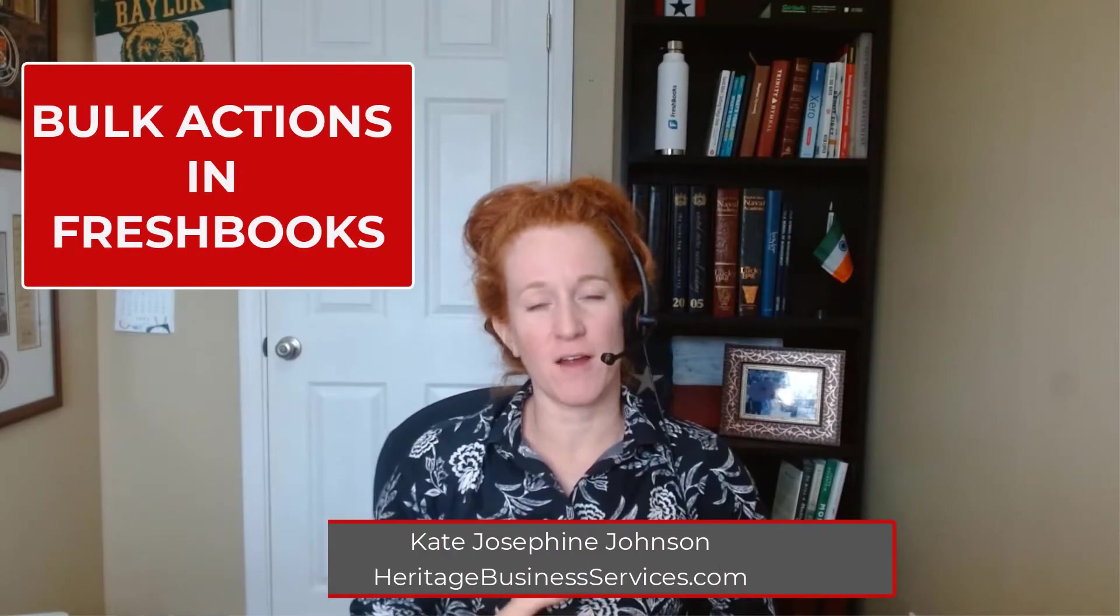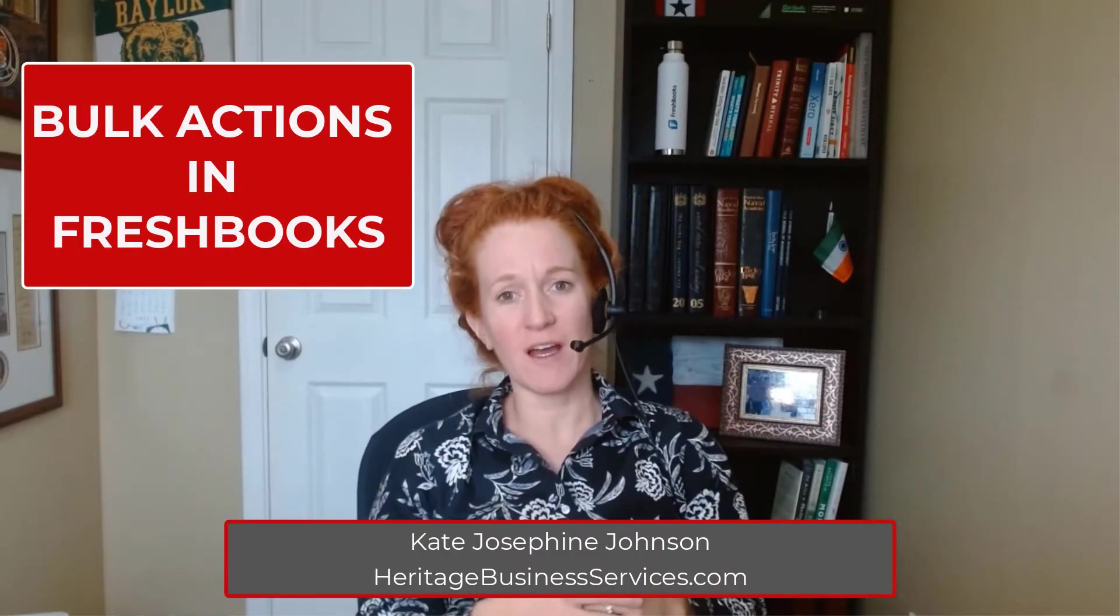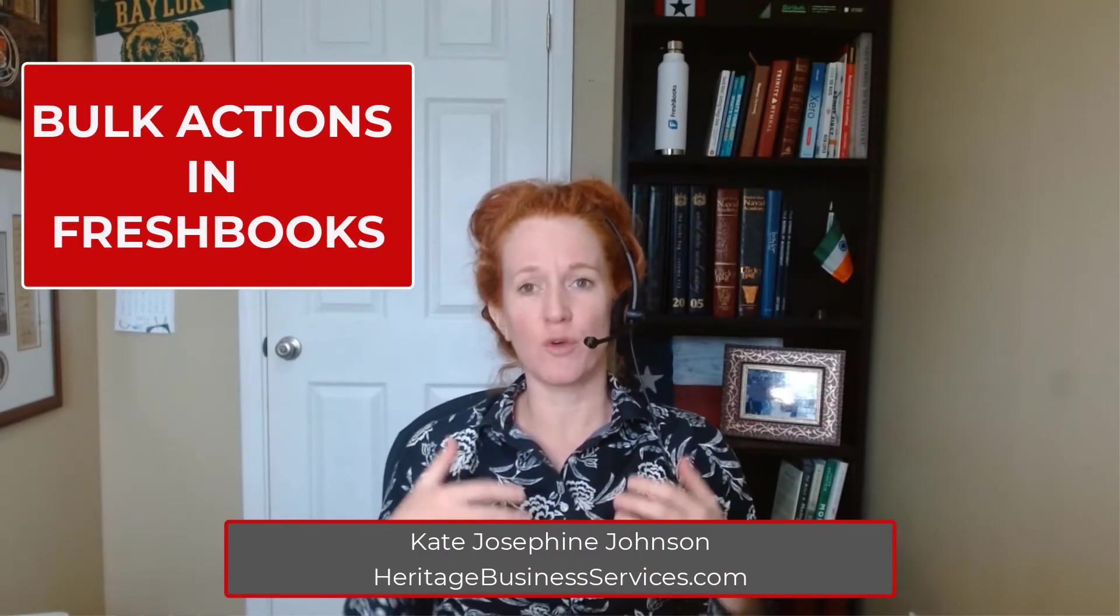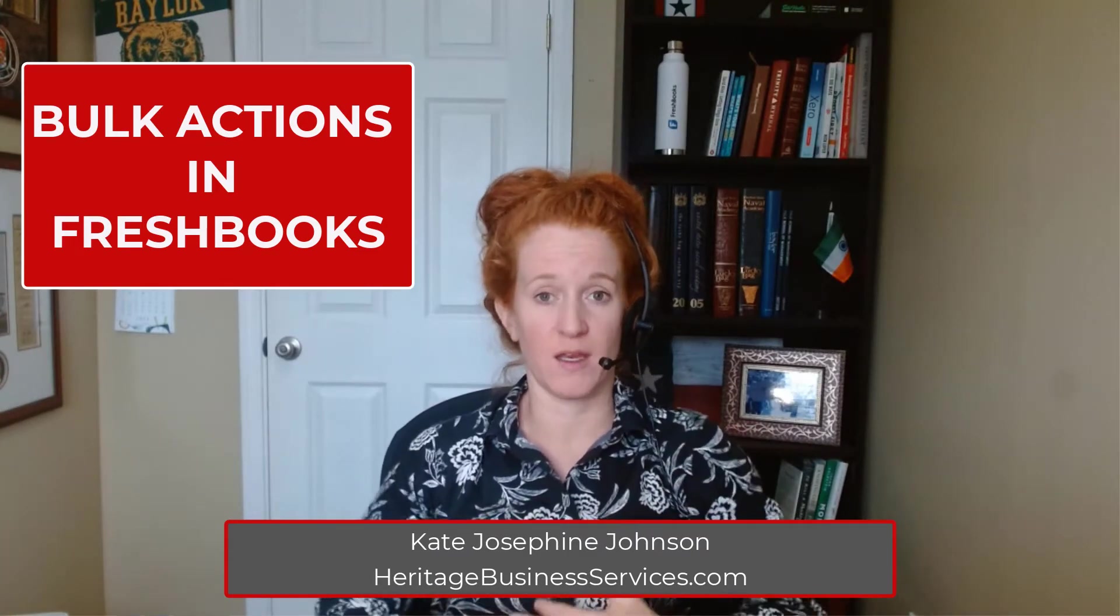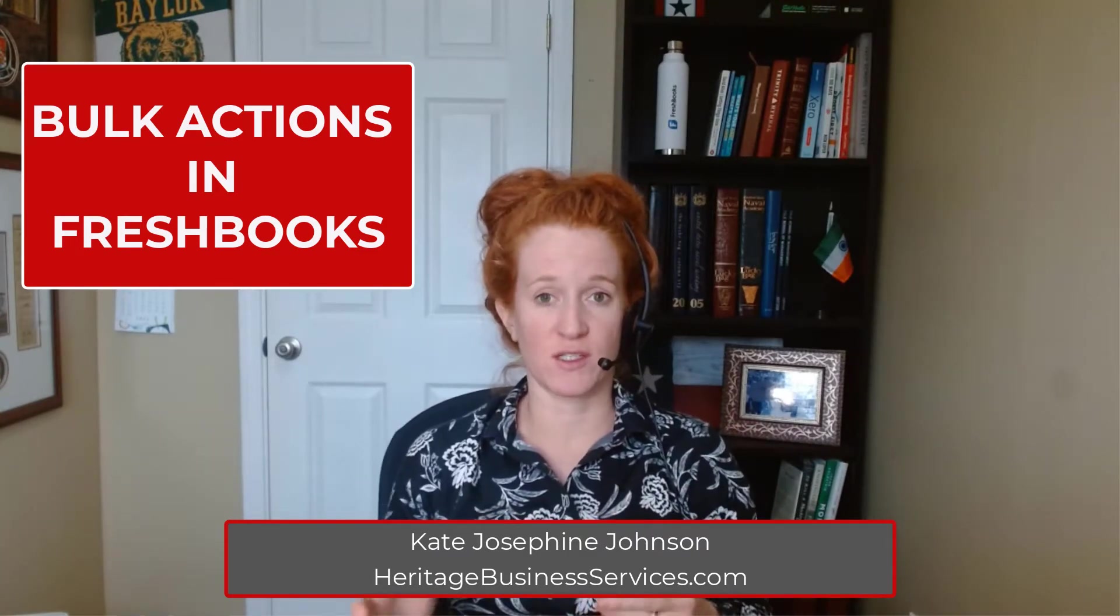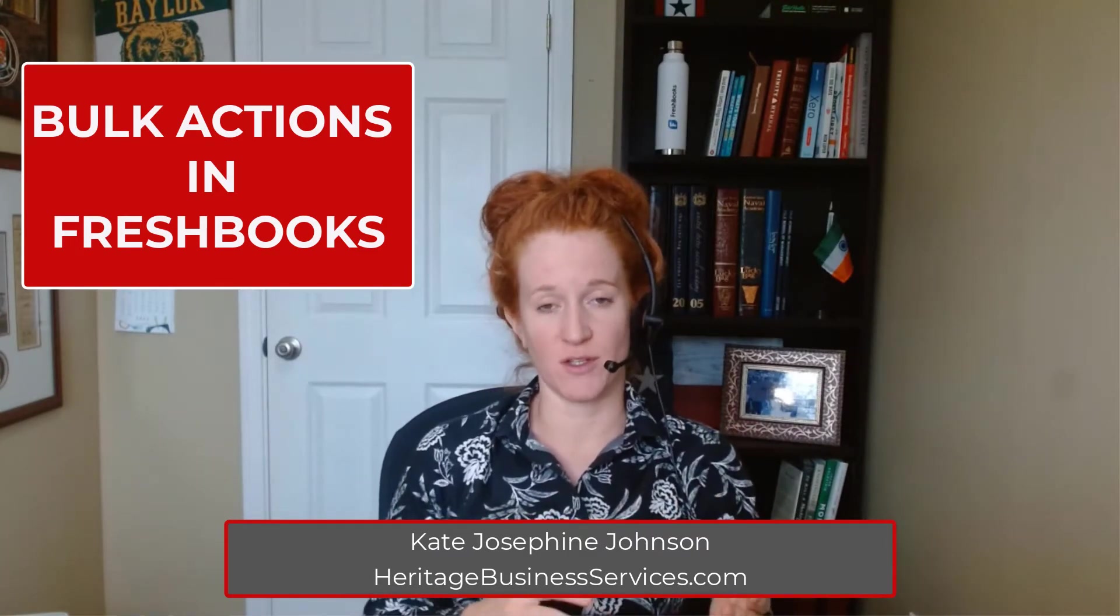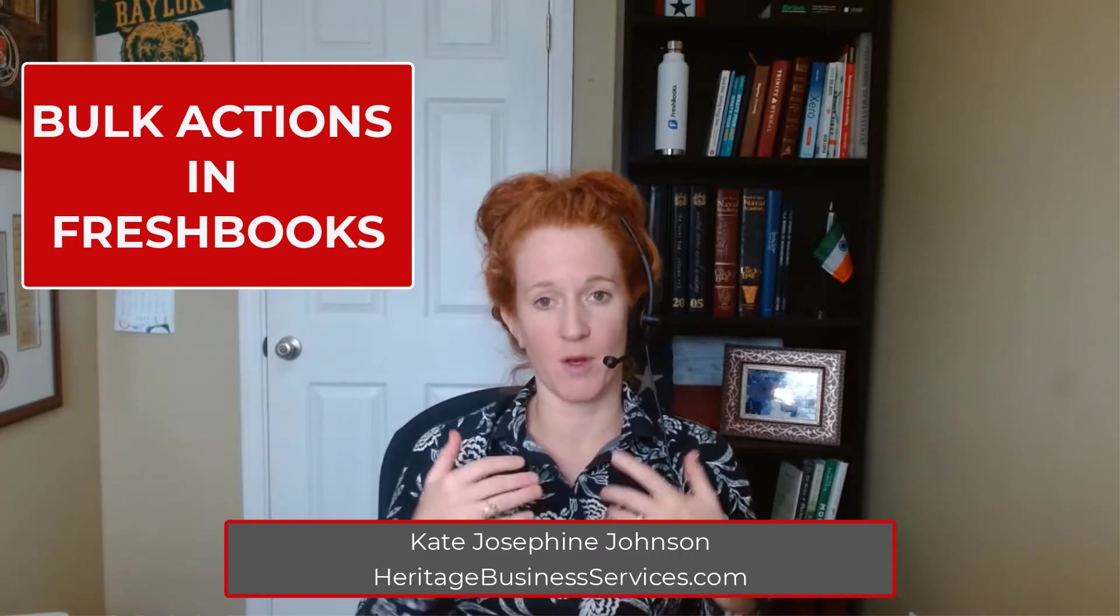Hey folks, it's Kate here. I'm here to do a quick video about how to do bulk actions in FreshBooks. There are quite a few different places where you can make changes to many transactions all at once, and I'm going to walk through them here.